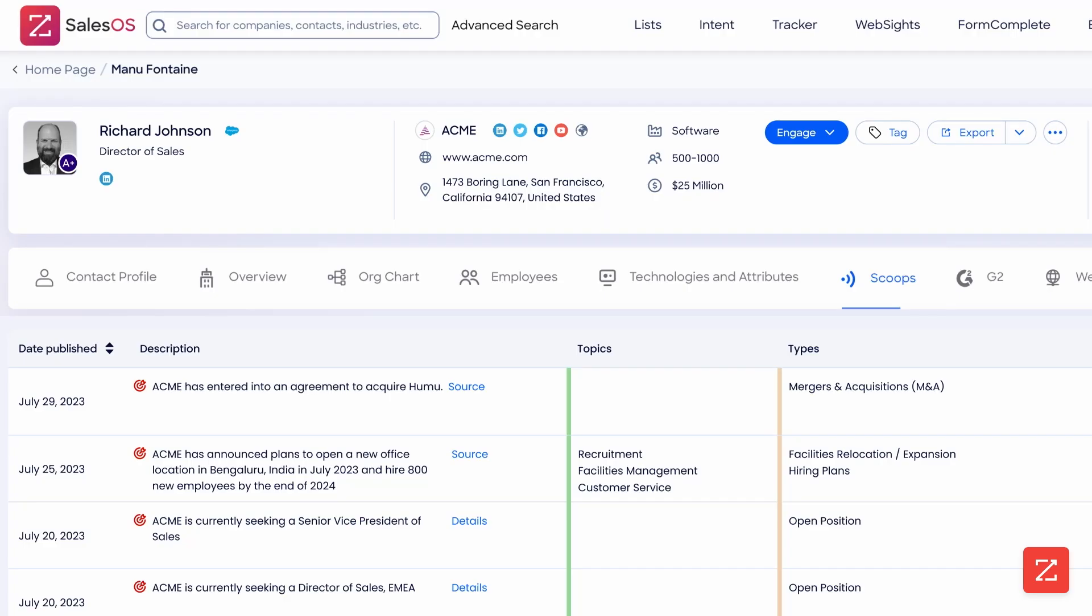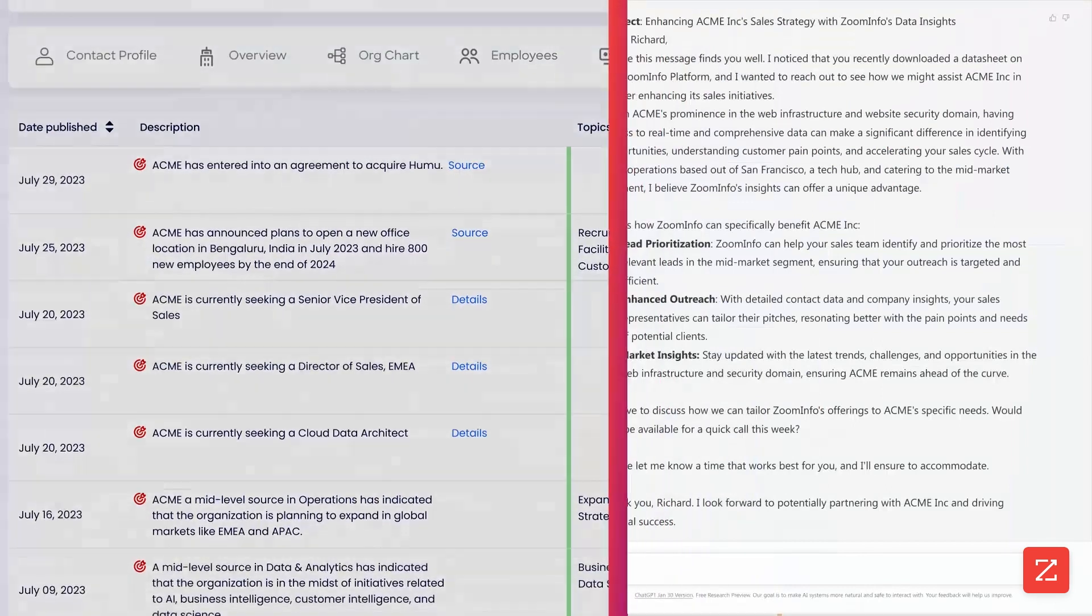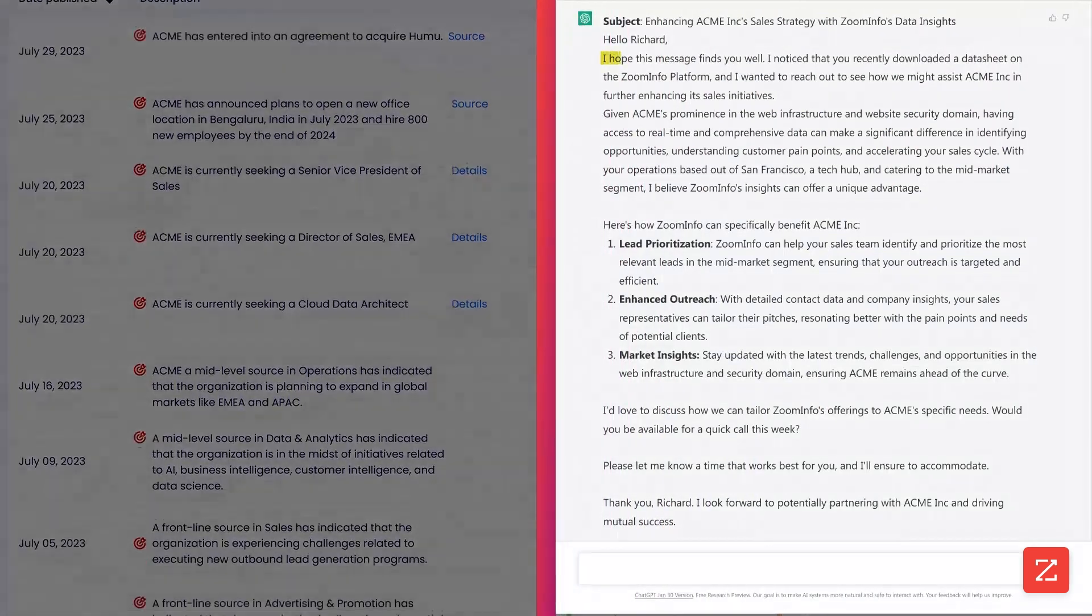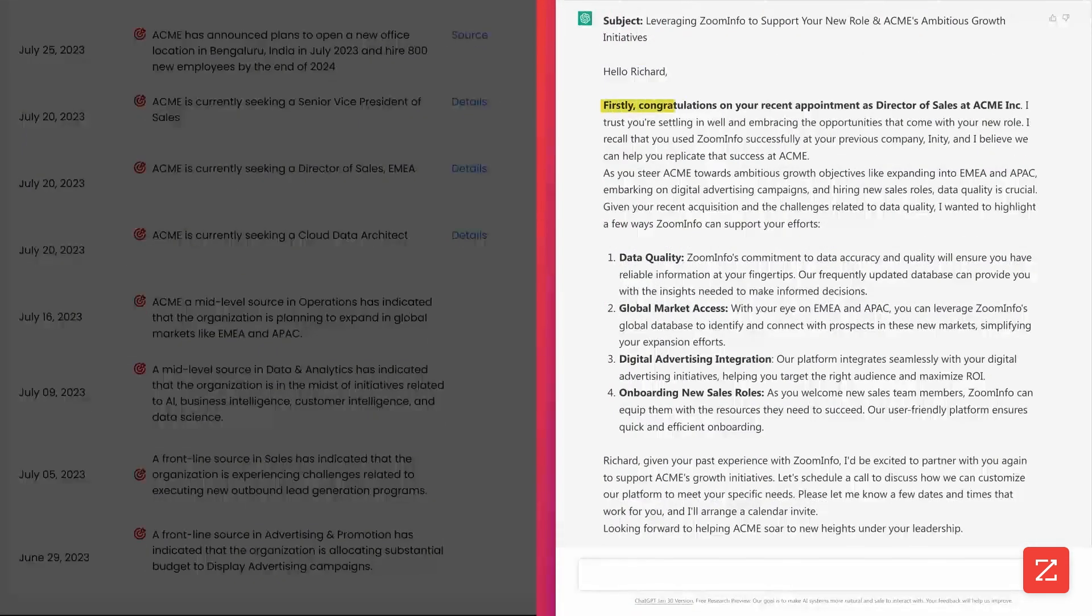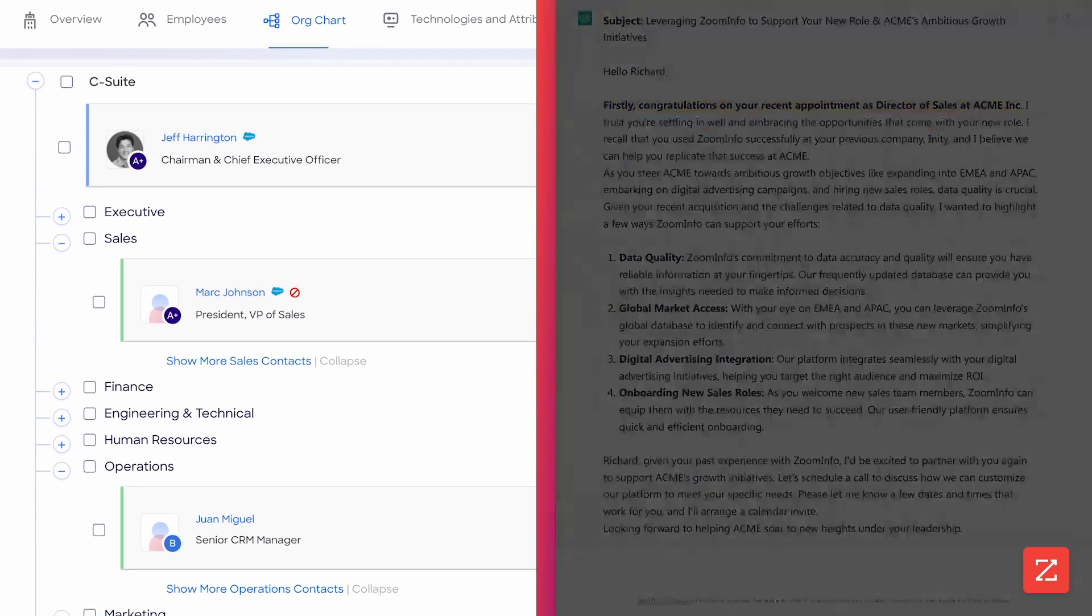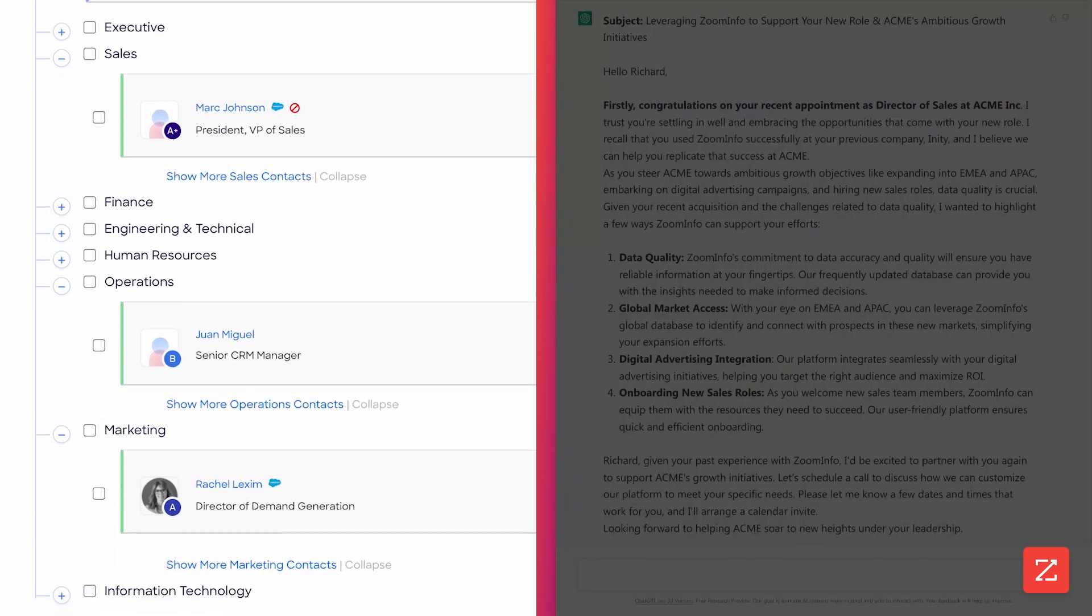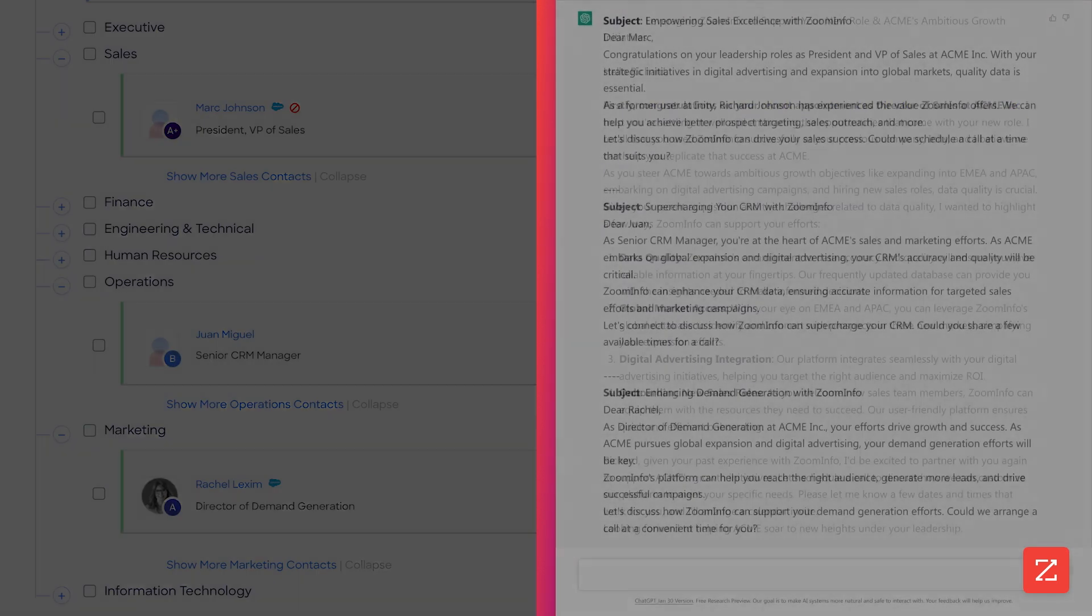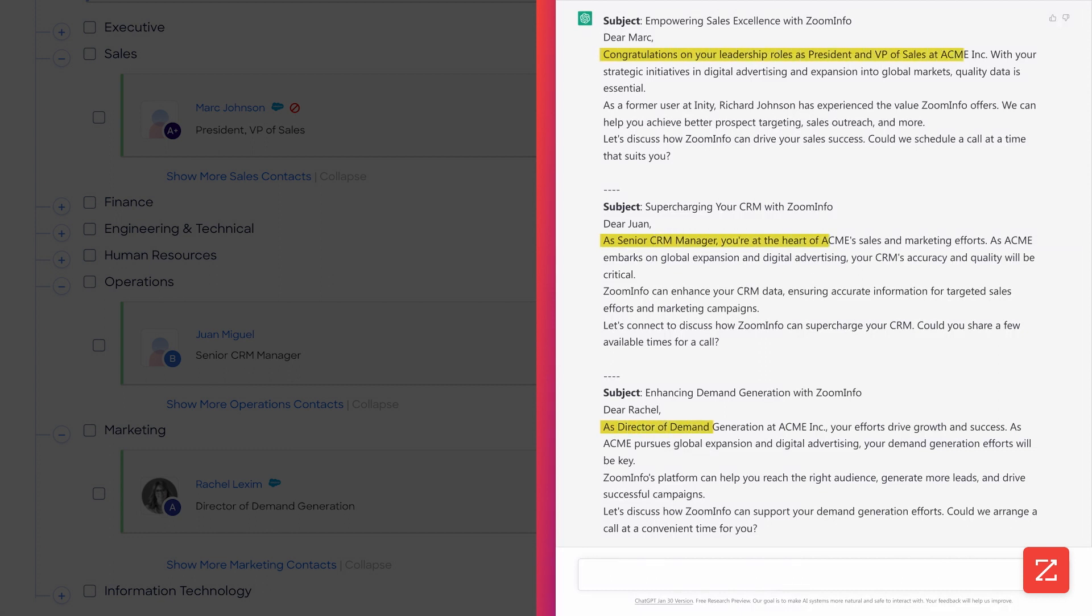To recap, with a few pieces of relevant information, we turned a generic email into something someone is likely to respond to. Then, GPT was able to leverage the data we put into it on the target company to draft relevant personalized emails to several members of their buying committee.